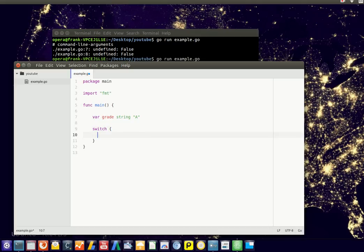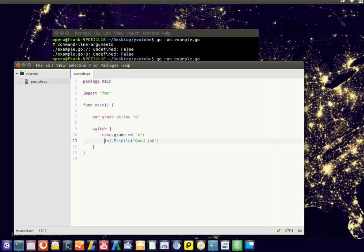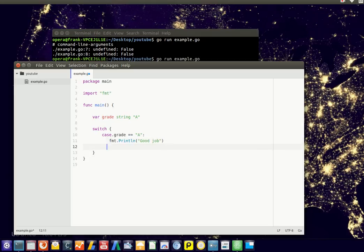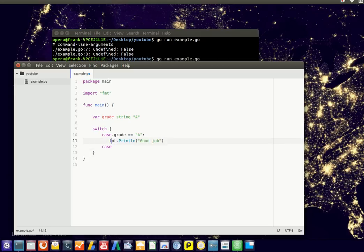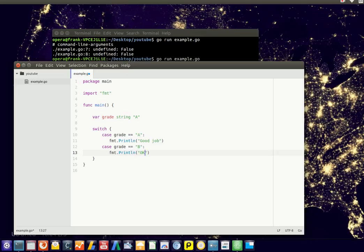And then we'll type if the grade is equal to A, good job, right? And then you'll have if the grade is equal to B, then we could say OK. And we could include more.